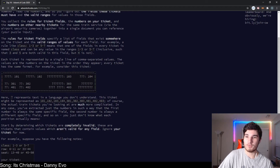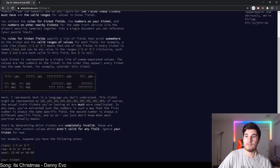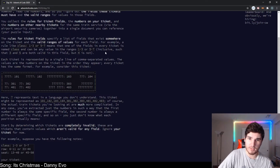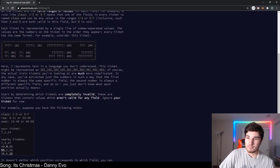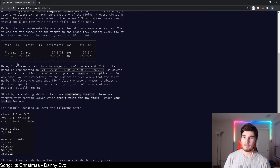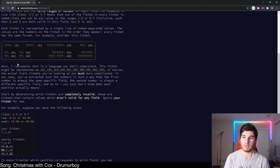You collect the rules for the ticket fields, the numbers on your ticket, and the numbers on nearby tickets for the same train service into a single document. The rules specify a list of fields that exist somewhere on the ticket and valid ranges of values. For example, a rule like 'class: 1-3 or 5-7' means one of the fields in every ticket is named class and has a value in the range 1-3 or 5-7 inclusive.